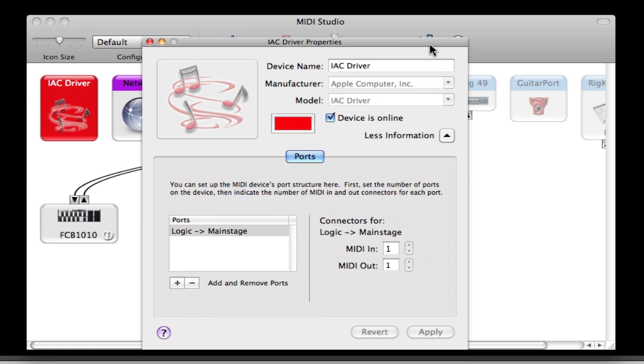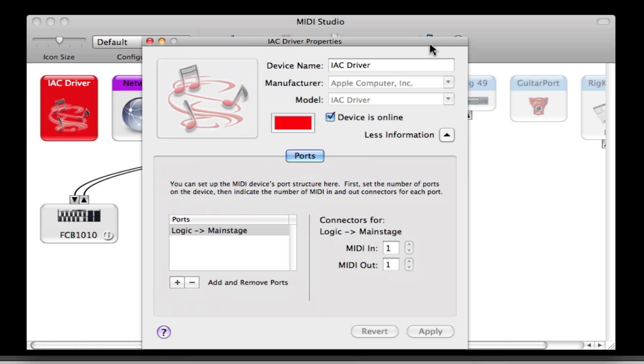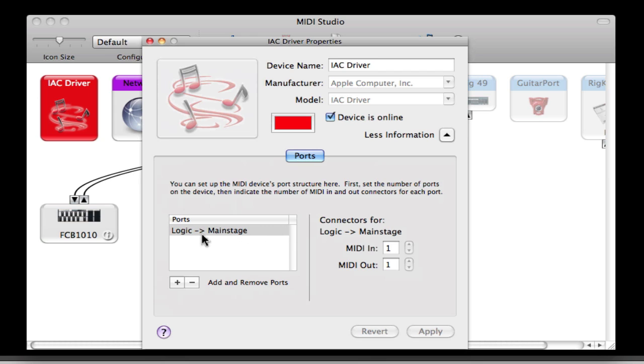Now mine is already created. So you want to do a couple of things: the first thing is click this box to say that the device is online. That'll make the IEC driver available. And then down in the port section, I believe this defaults to port one. I just double clicked that and renamed mine to Logic to MainStage.